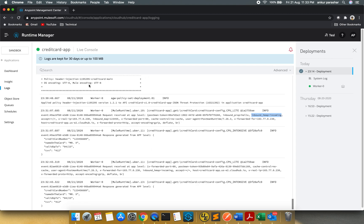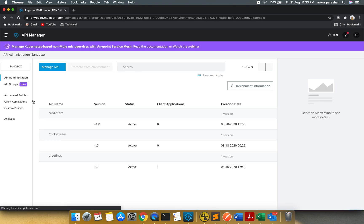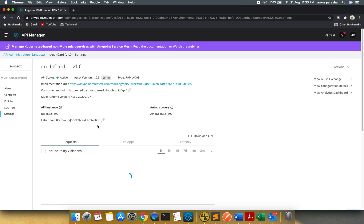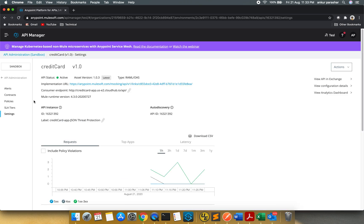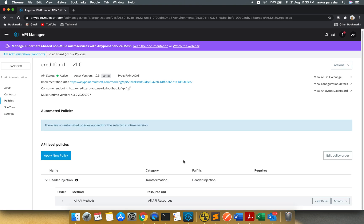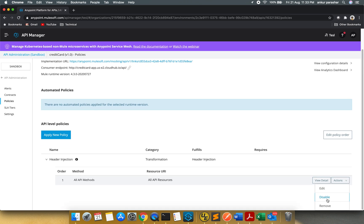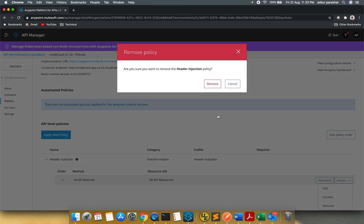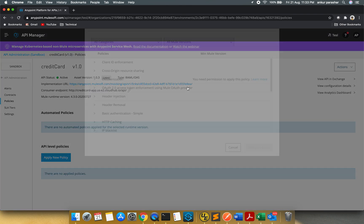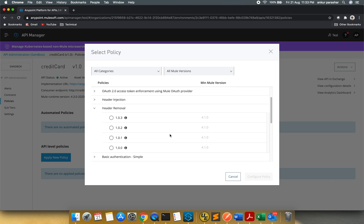So similarly what I am going to do now, I will go back to API manager. And I will remove the existing header injection and we will apply header removal policy. So I am going to delete it. Remove. Yes. And apply new policy.